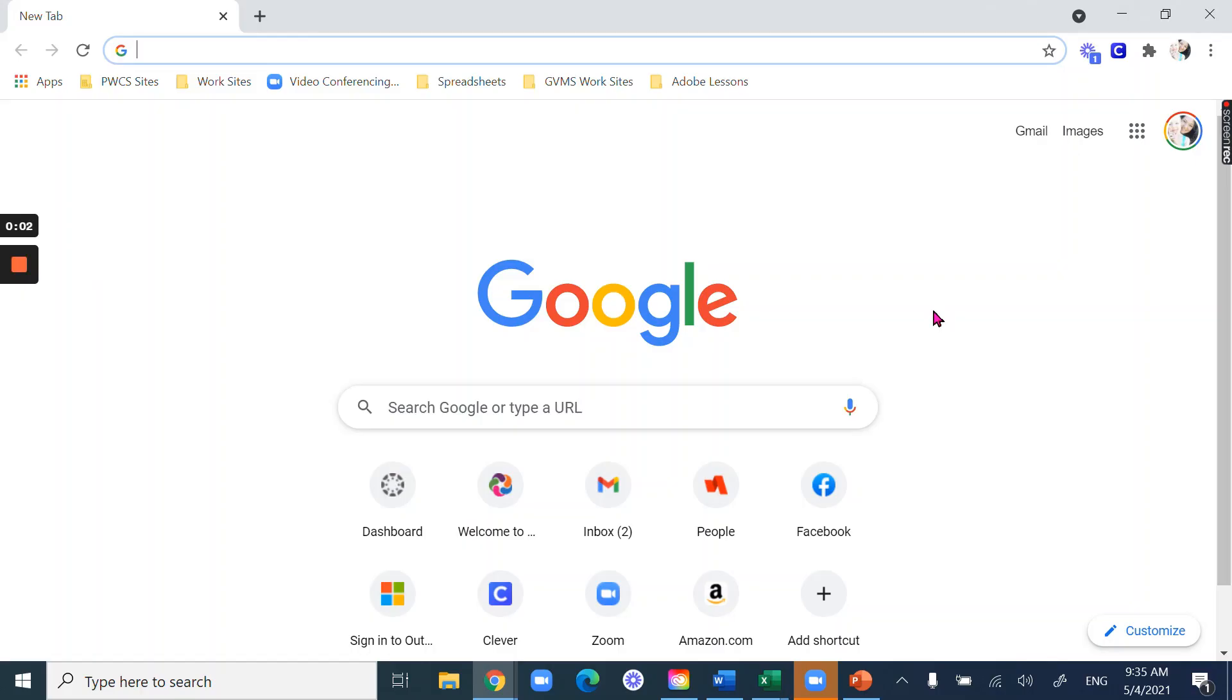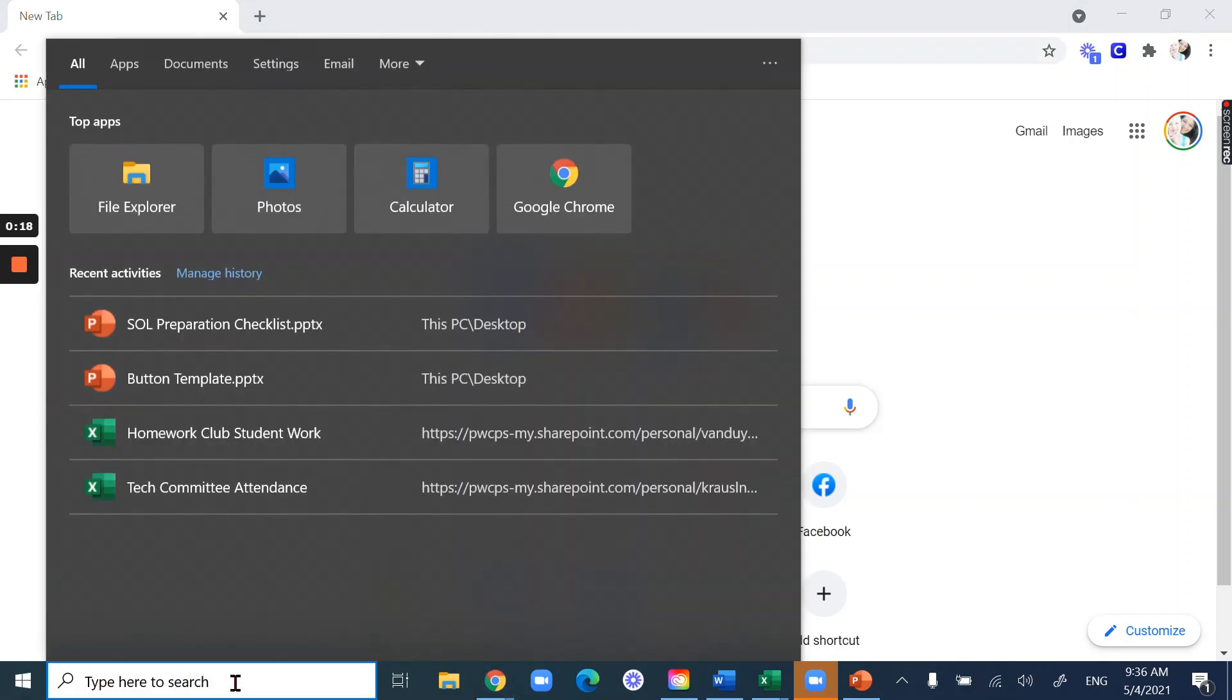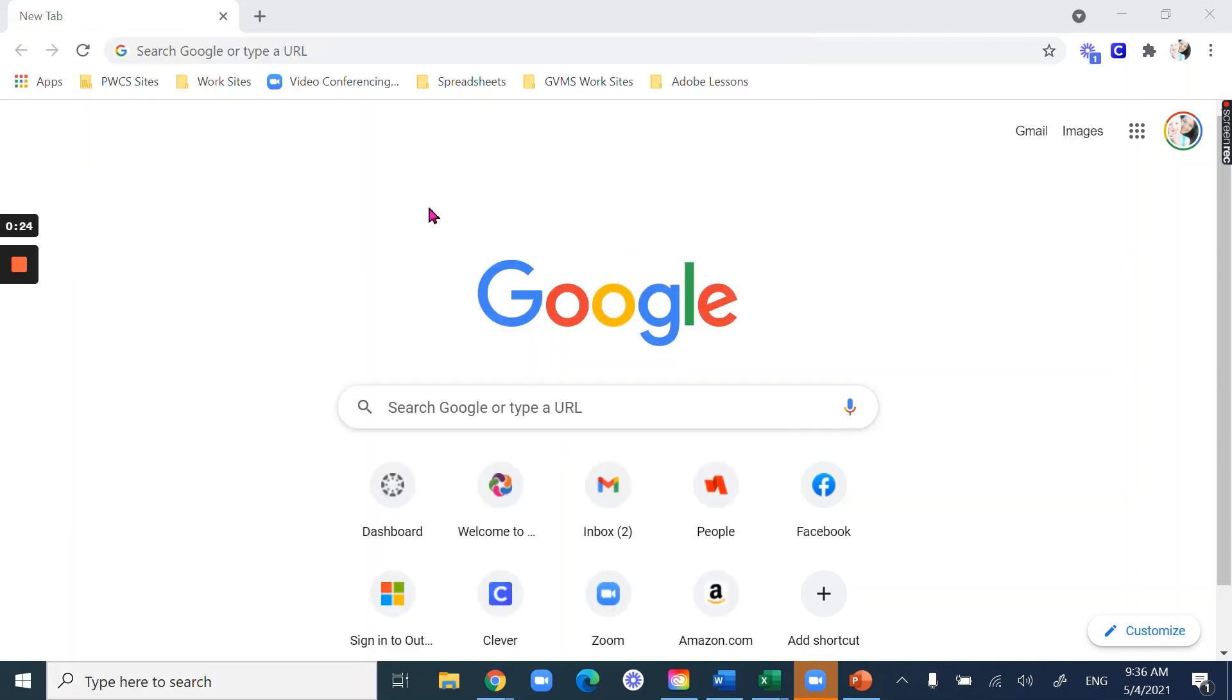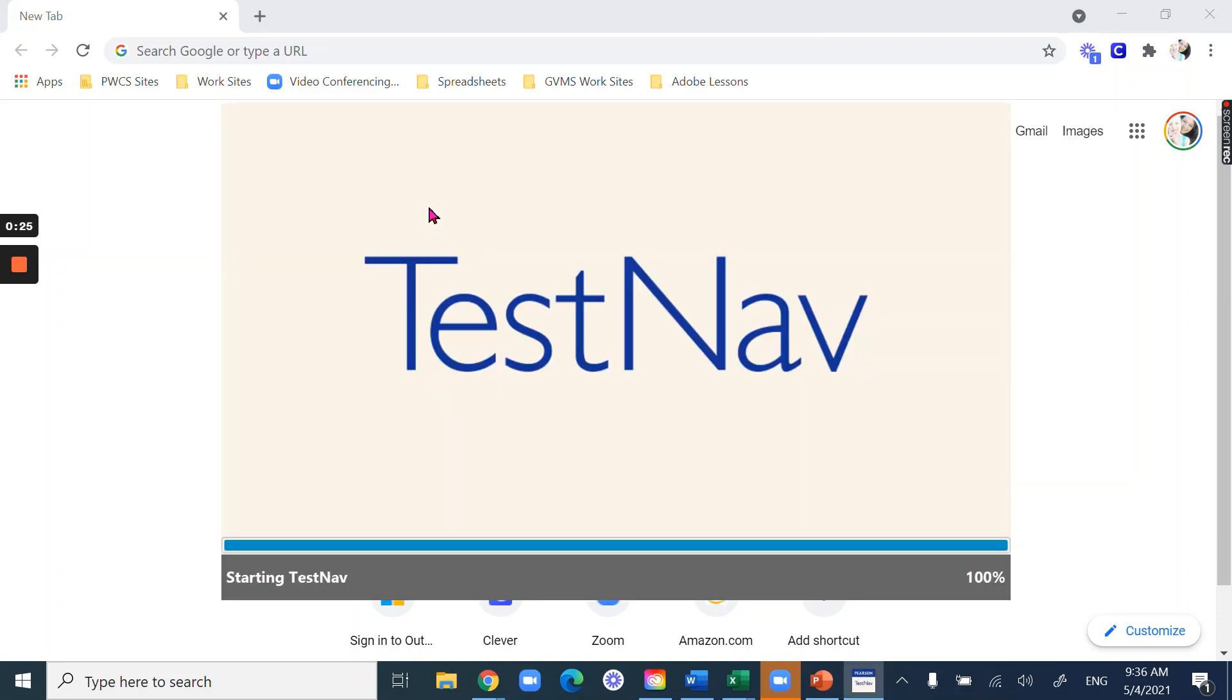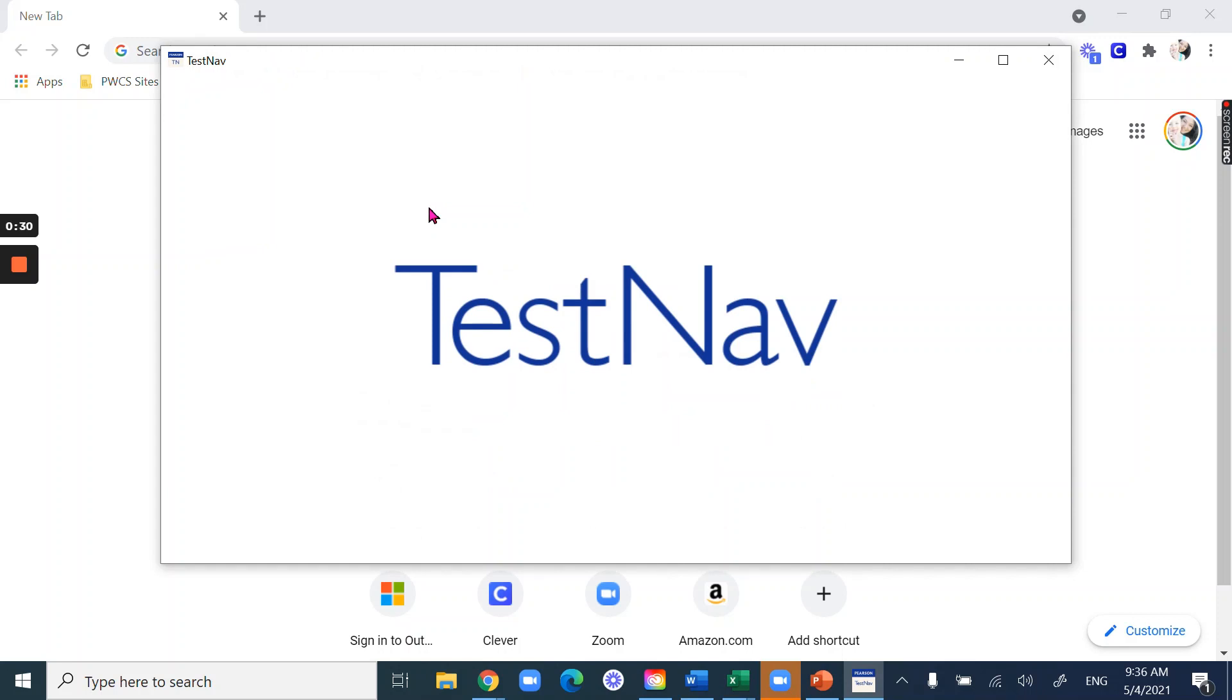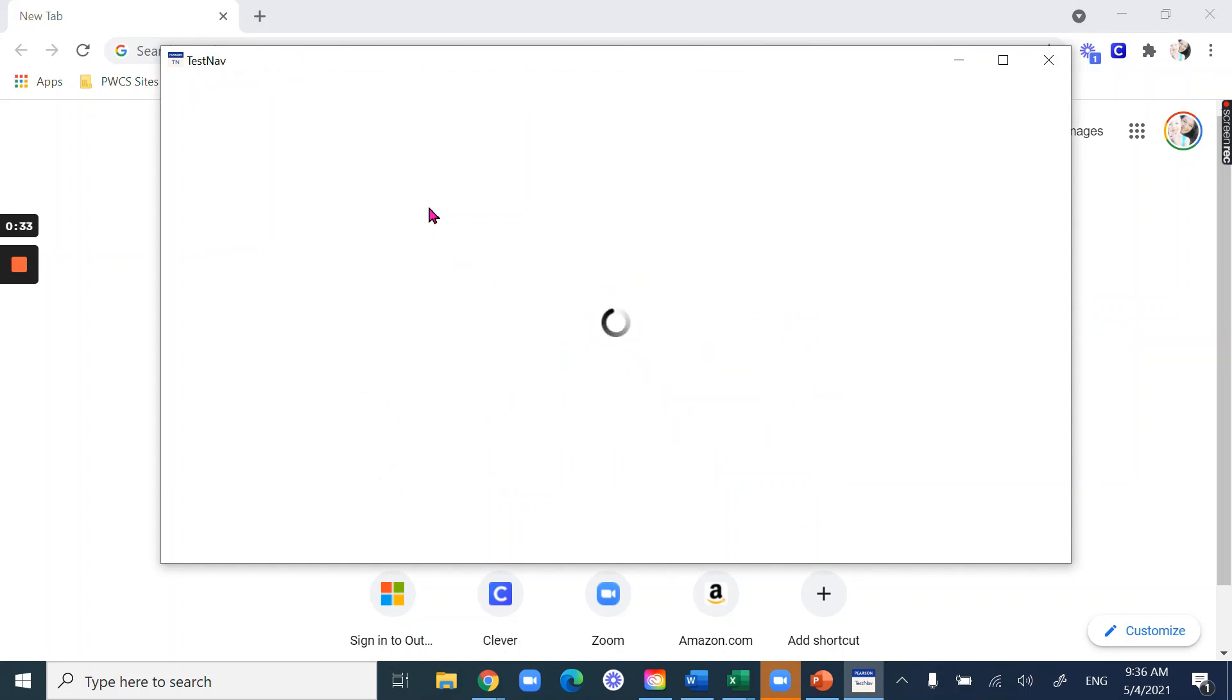In order to make sure that you're prepared for the SOL, one of the things that you need to do is make sure that you have TestNav. That's the app that we're going to be using during the SOLs. You'll need to make sure it's on your computer. So use the search bar down here where it says type here to search, just type in the words TestNav. You should see that it pops up right up here and if you click on it, you just want to make sure that it opens and that it has no errors.